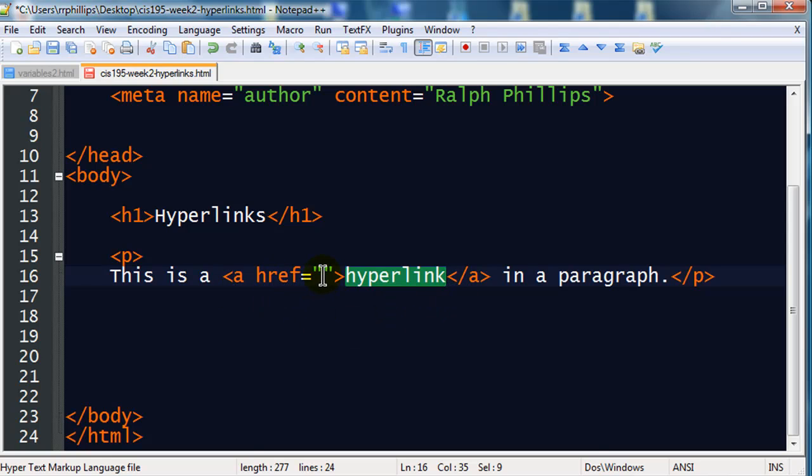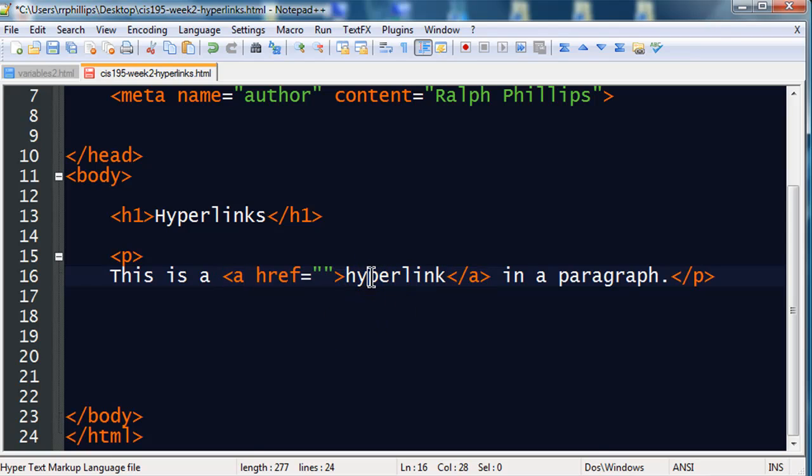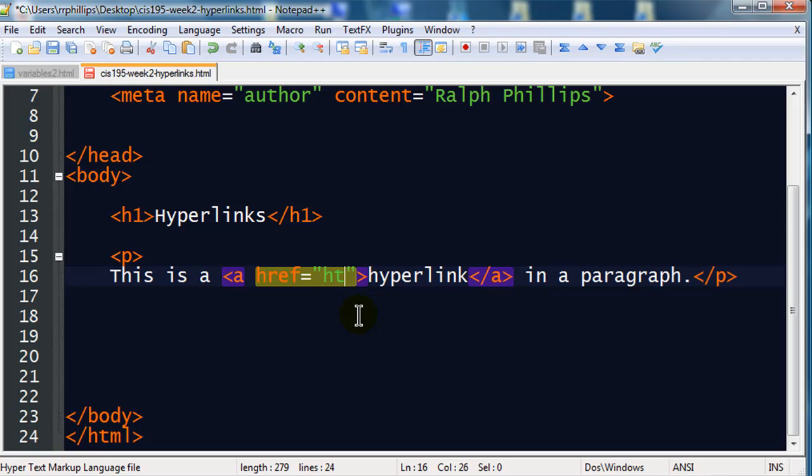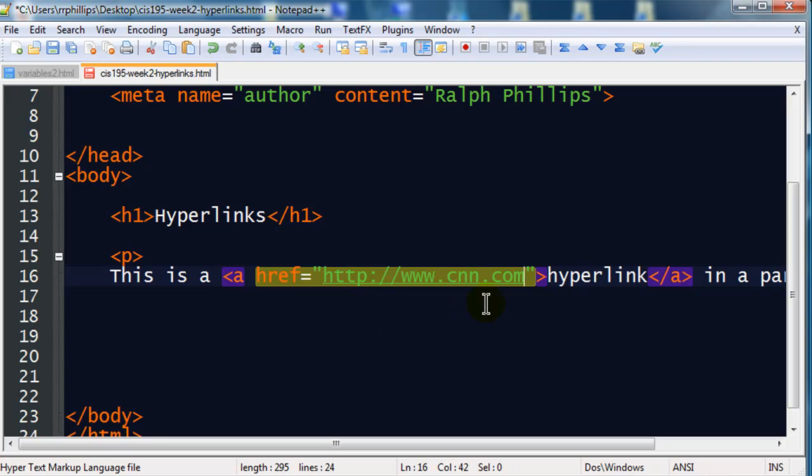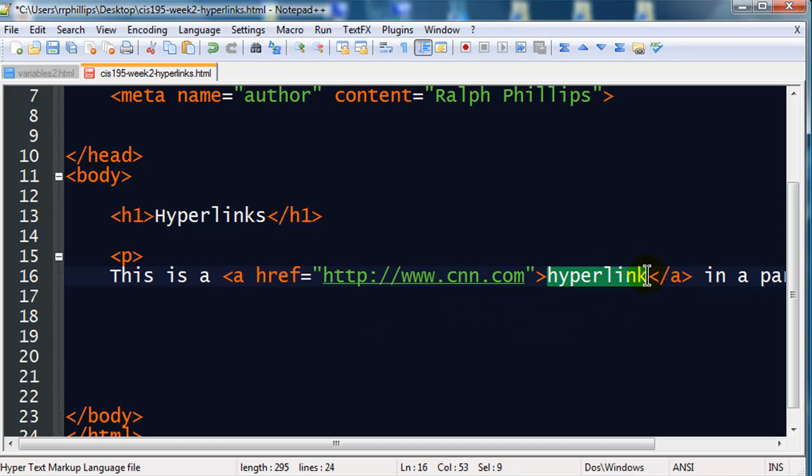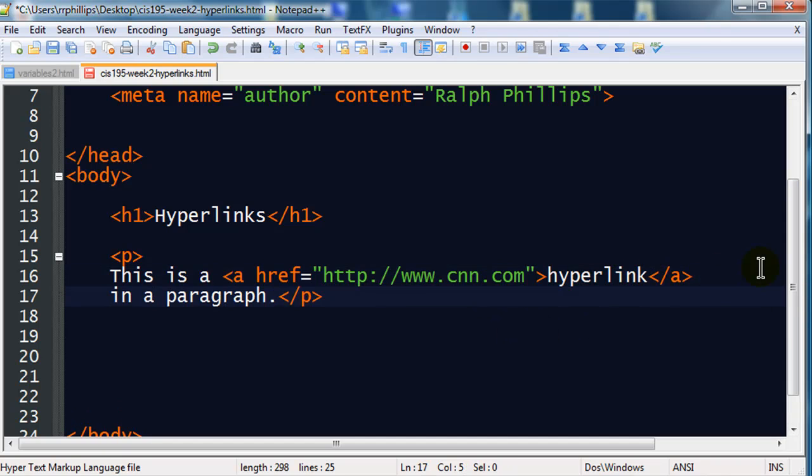So the word hyperlink is going to be a hyperlink because it's surrounded by anchor tags opening and closing. The href attribute is how you tell the browser where the person is going to go once they click on the hyperlinked text. We have a couple choices here. I'm going to start off with what's called an absolute link, which is when you link to another website. There we go. So now, the word hyperlink is going to be a hyperlink to the CNN website.